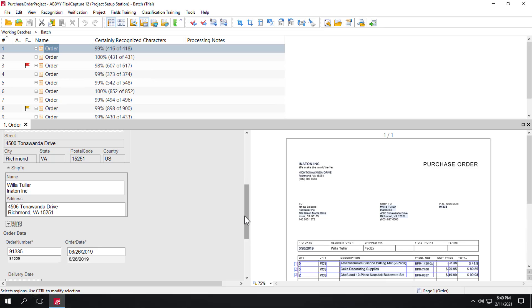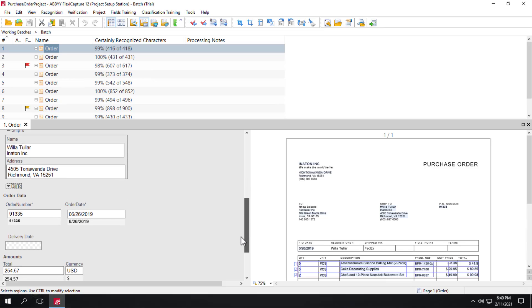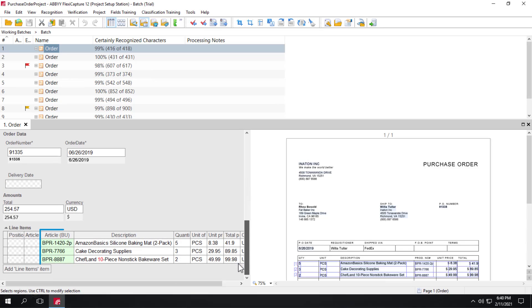The article BU is an important line item. That field data matches the article number in the business unit's database. It can also be known as product number, article code, or product code, and there's other variants.